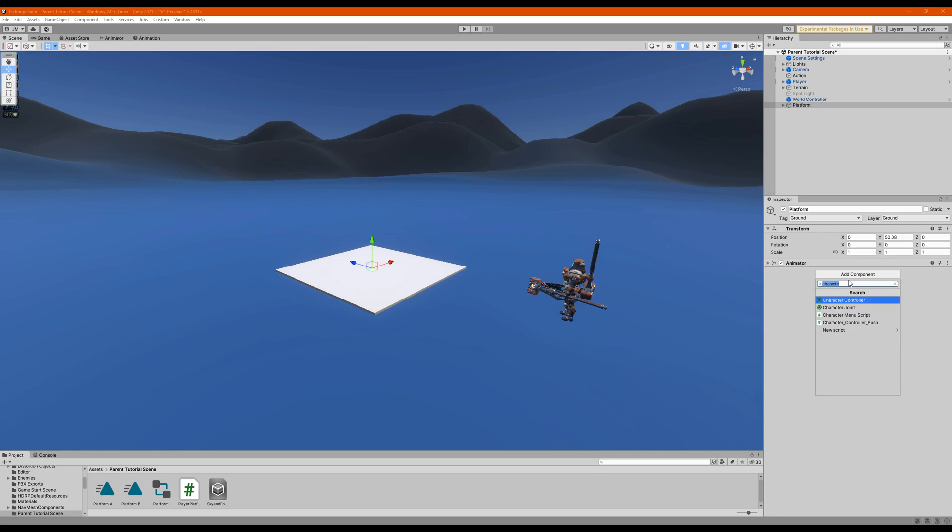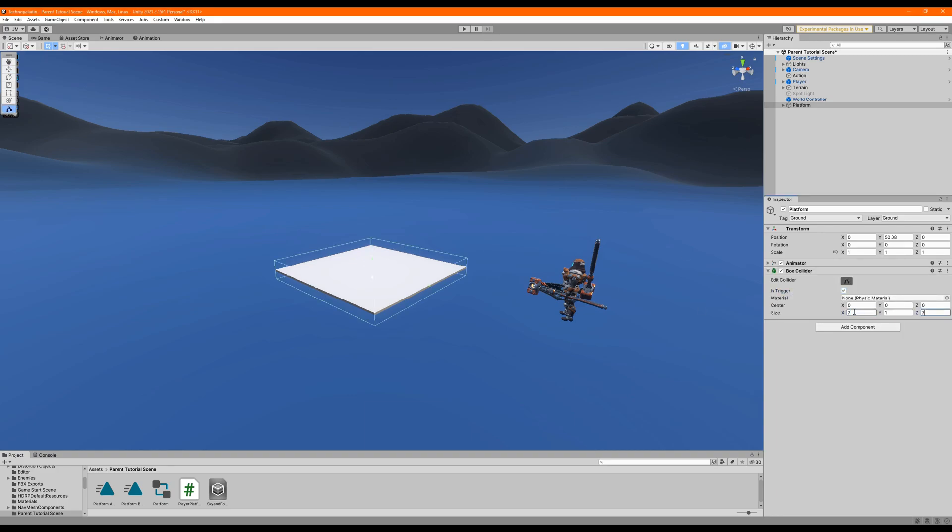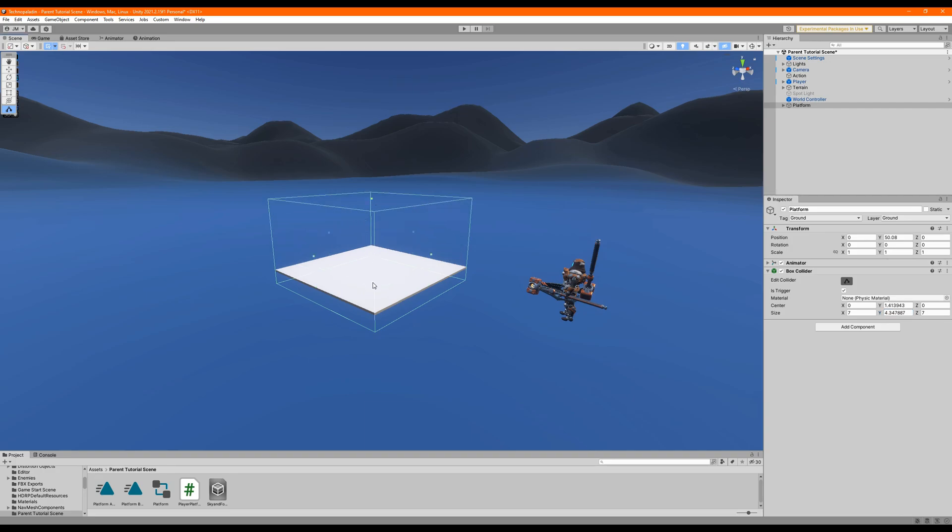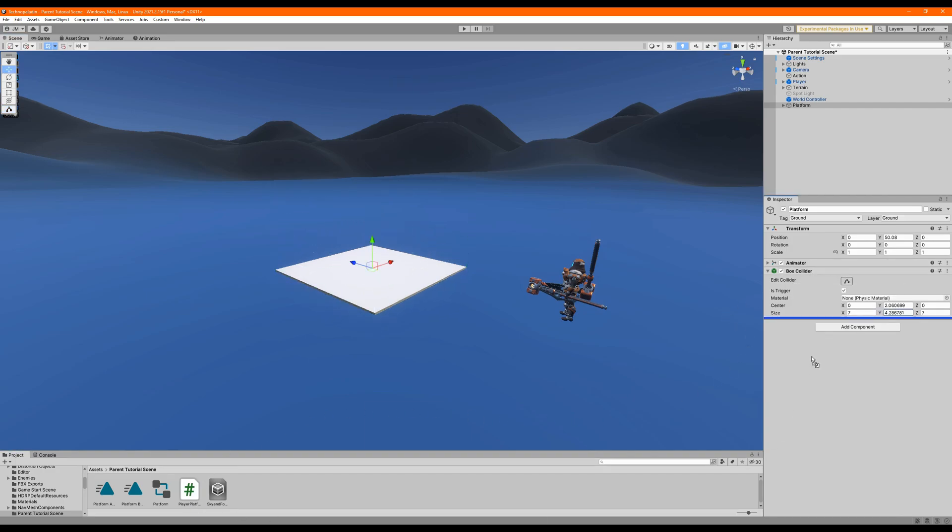Now let's add a box collider to our platform, and set it to trigger, and have it fill up the area that we want the player to stick to the platform. And then let's attach our script and set the reference of the parent object to the platform.